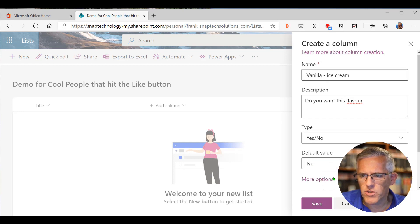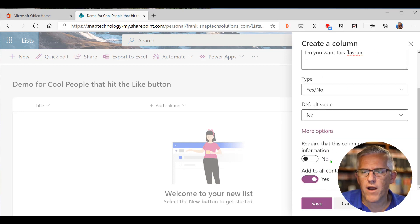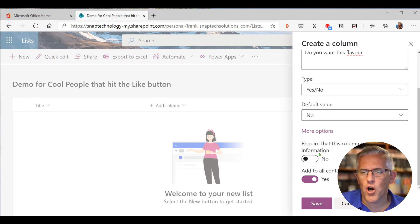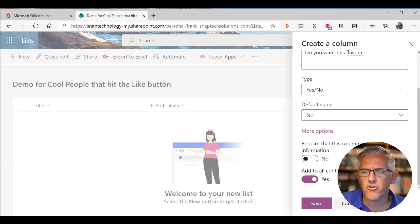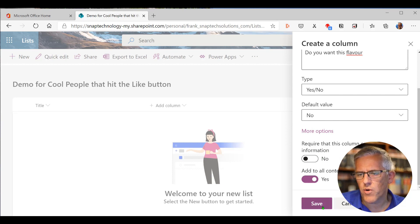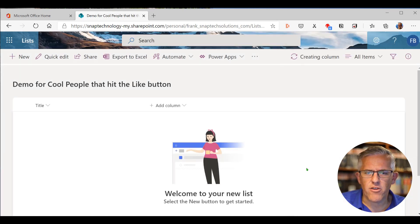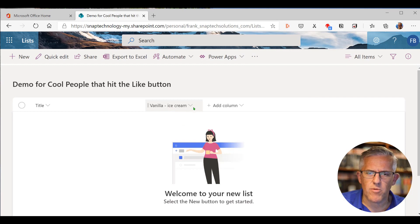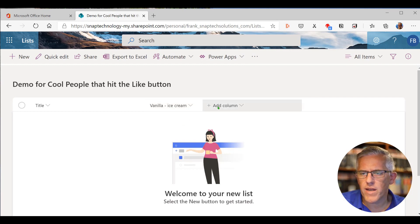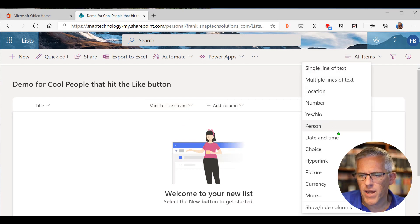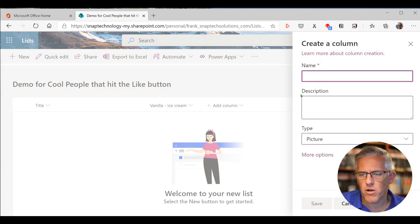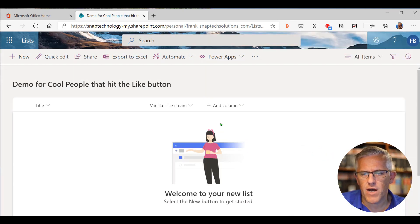We even go into more options in here so you can scroll down and you can require that it has information. So basically it's a database. So you're doing a non-nullable field in here and you can add it to all content types. So I'll just go ahead and save it as is. And you can see I now have a vanilla ice cream column in here and I could put in a picture. I'll cancel that for now.